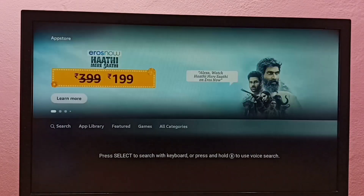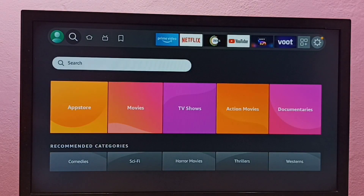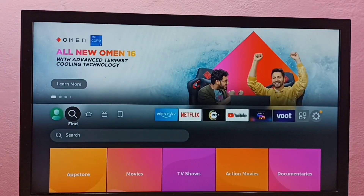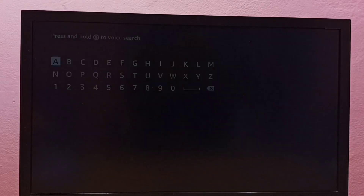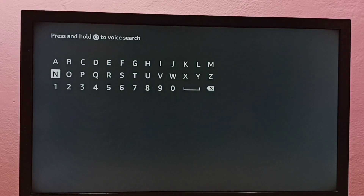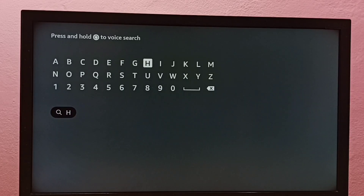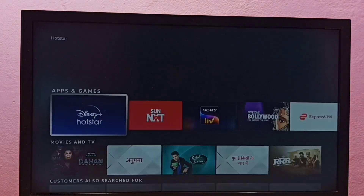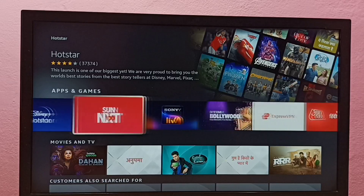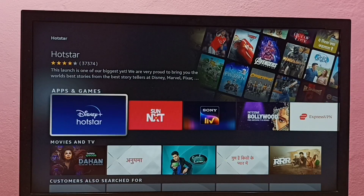Alternatively, we can go to the Find tab again. Under the Find tab we can see a search box — select it. Here also we can type the name of the app we want to install. Let me type Hotstar here, then select the Hotstar icon.